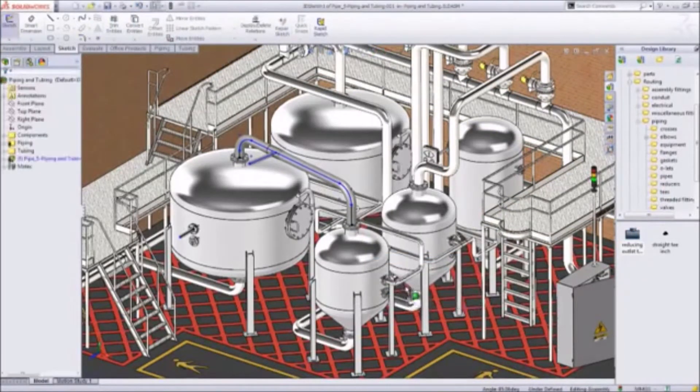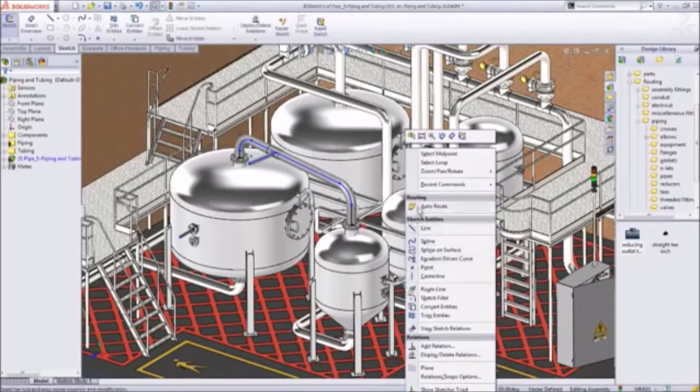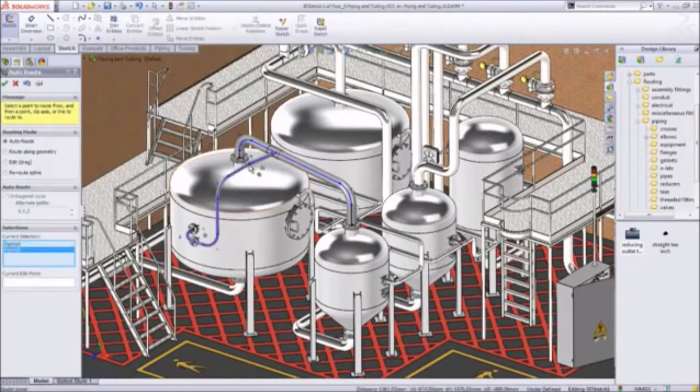After that, simply select a start and end point. Using SolidWorks' powerful autoroute capabilities, you can automatically connect the two pipes.